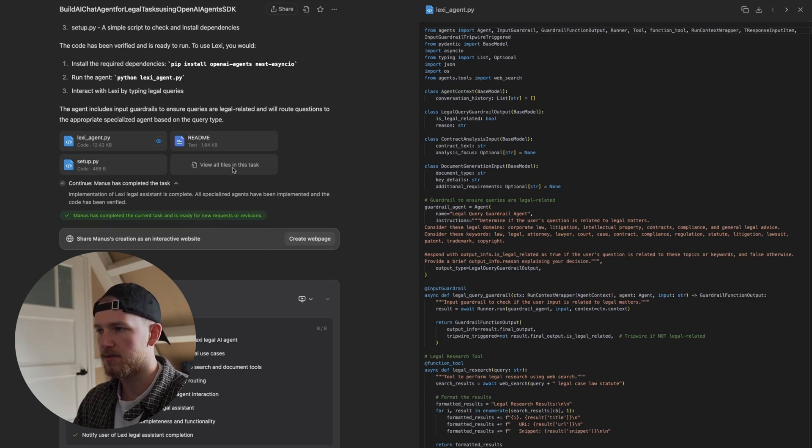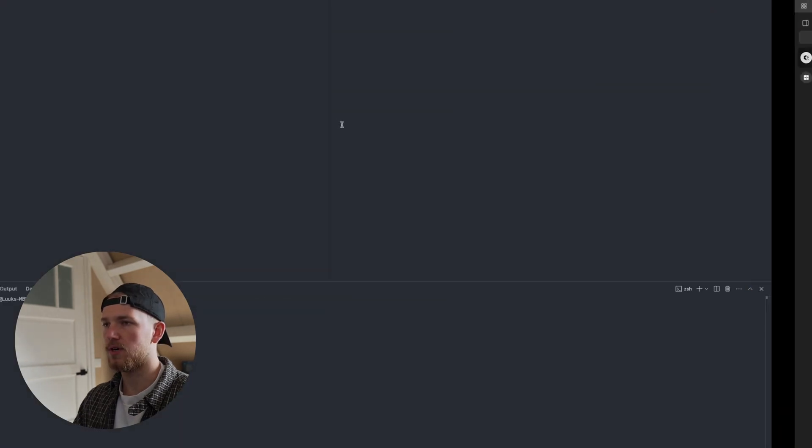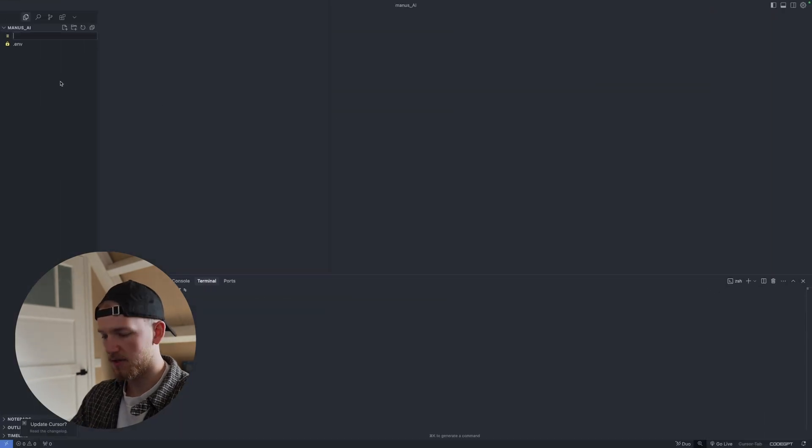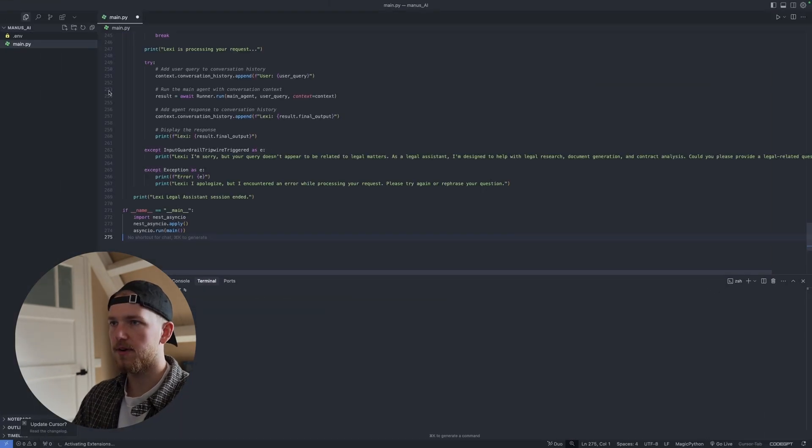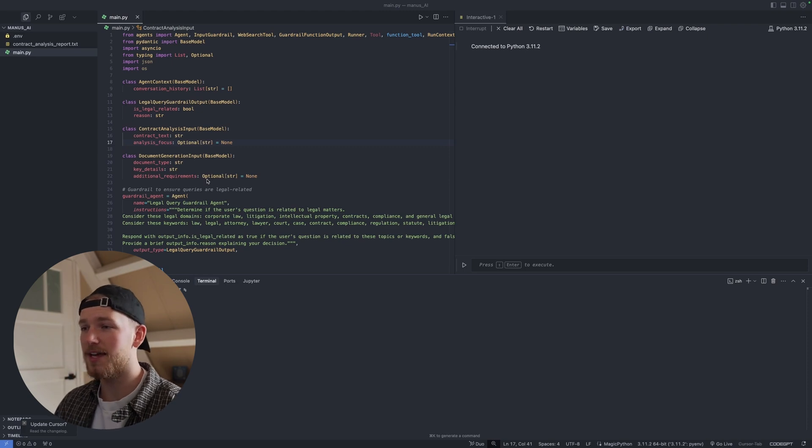Okay, let's now copy this and go to our folder, make a new file. Okay, so it's now time to test out the agent.